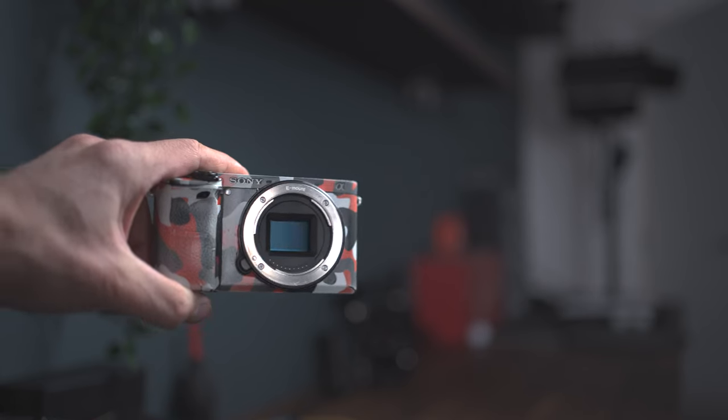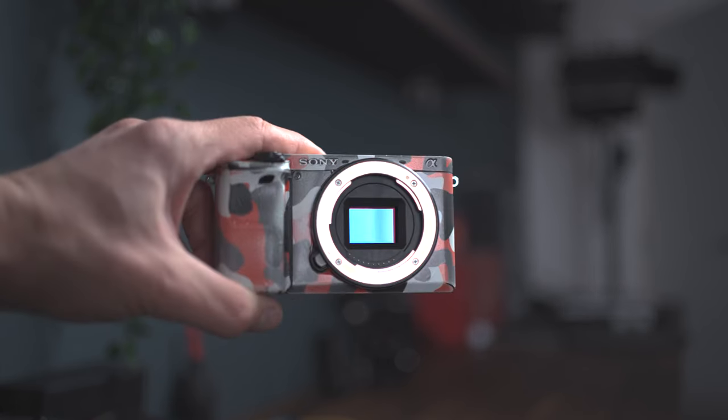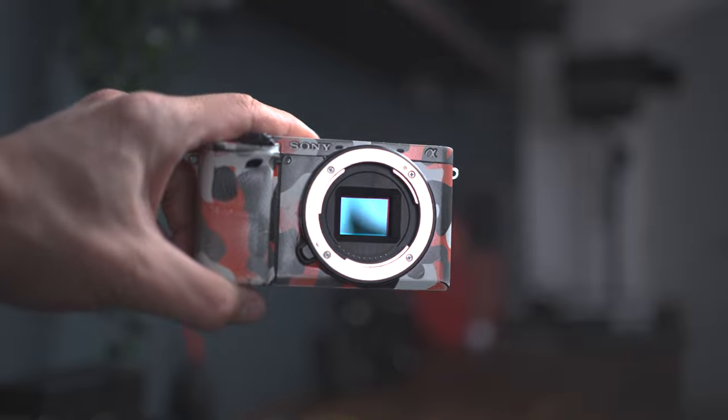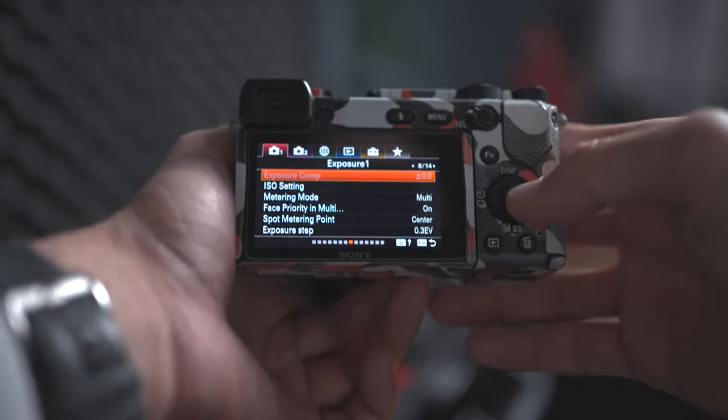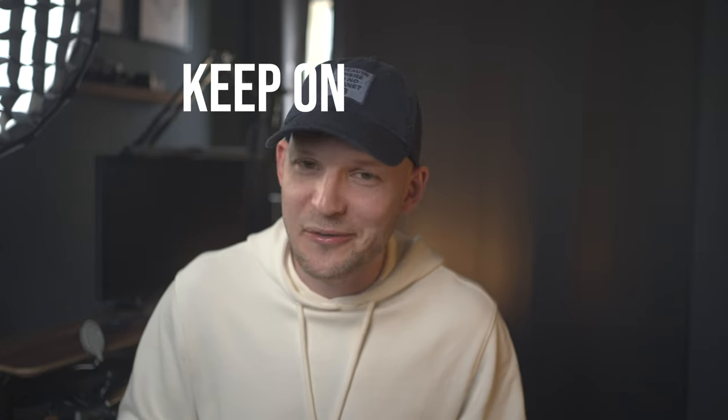I'm not a cinema expert — rather a beginner — and there are many ways to set up your a6400 for shooting videos, but these are the settings I personally use and find easy to work with. Please don't forget to experiment with different settings yourself to find what works best for you. Thank you for watching, we'll see each other in the next video, and don't forget to keep on creating.